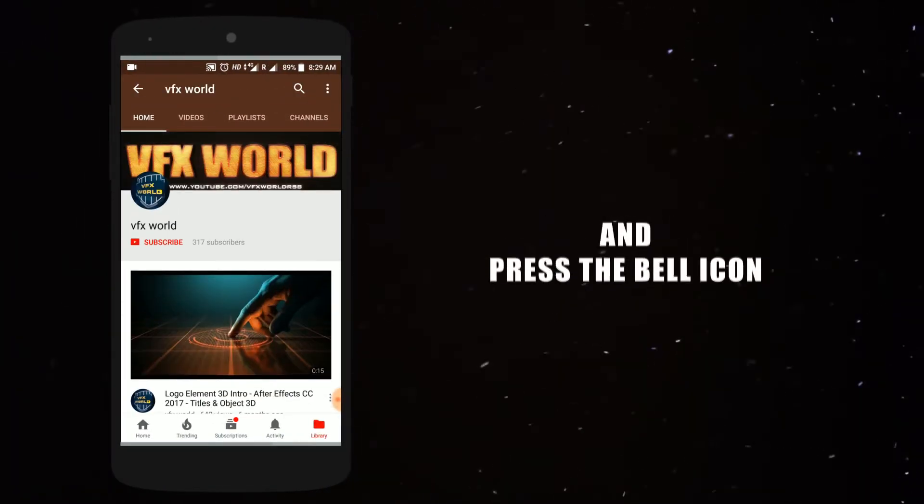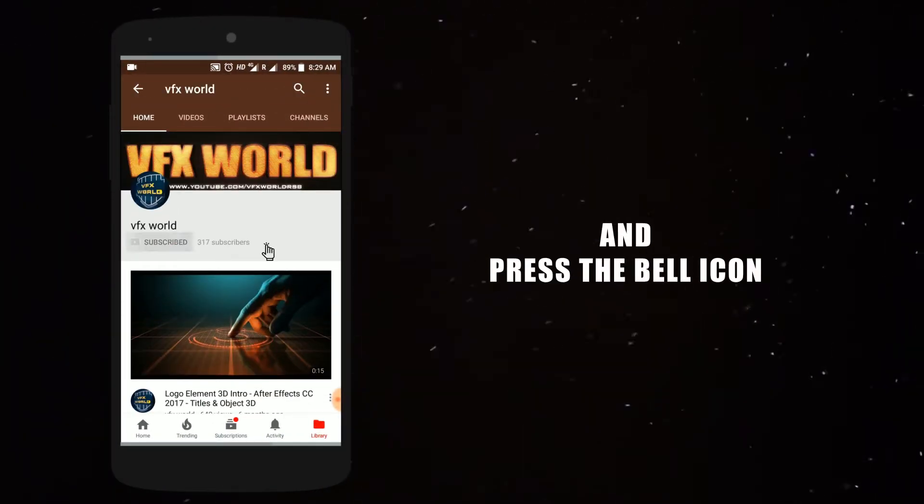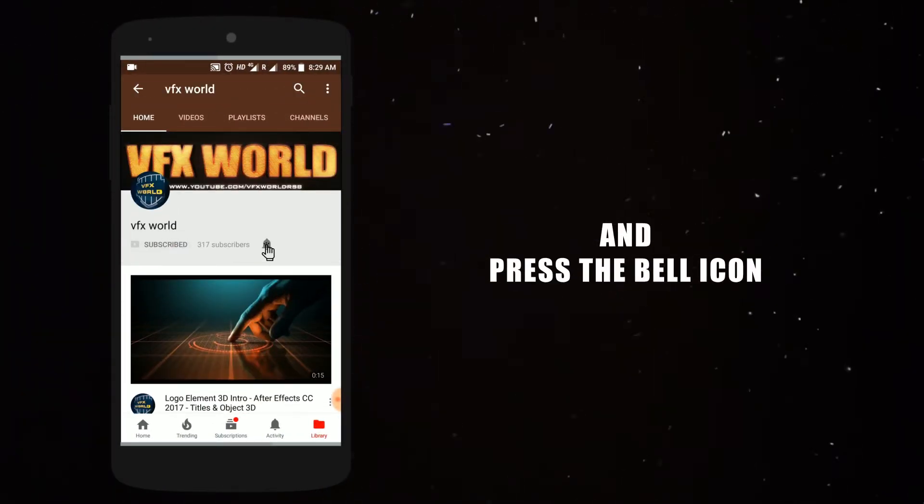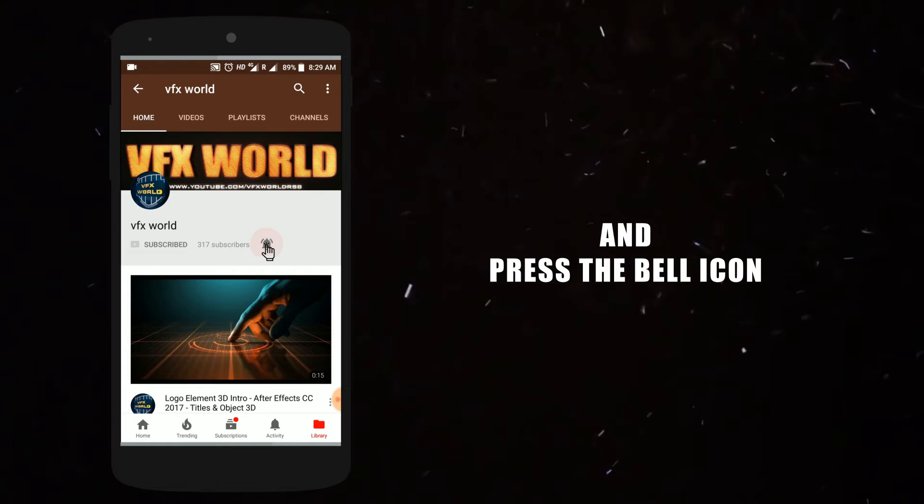Press the bell icon on the YouTube app and never miss another update. Hey guys, what's up? My name is Rajat. Welcome back to my channel ZFX World.